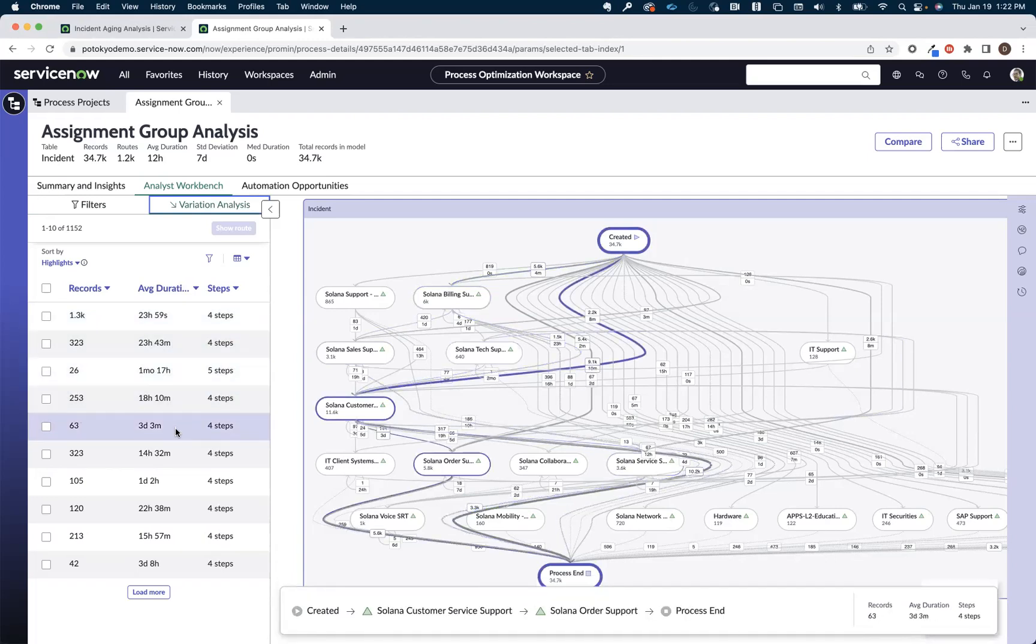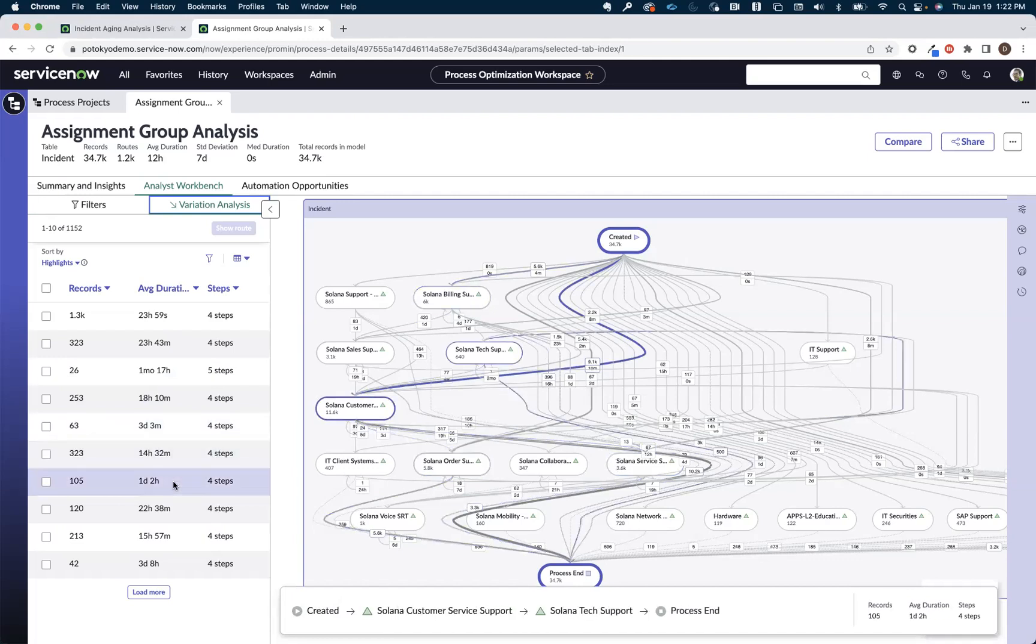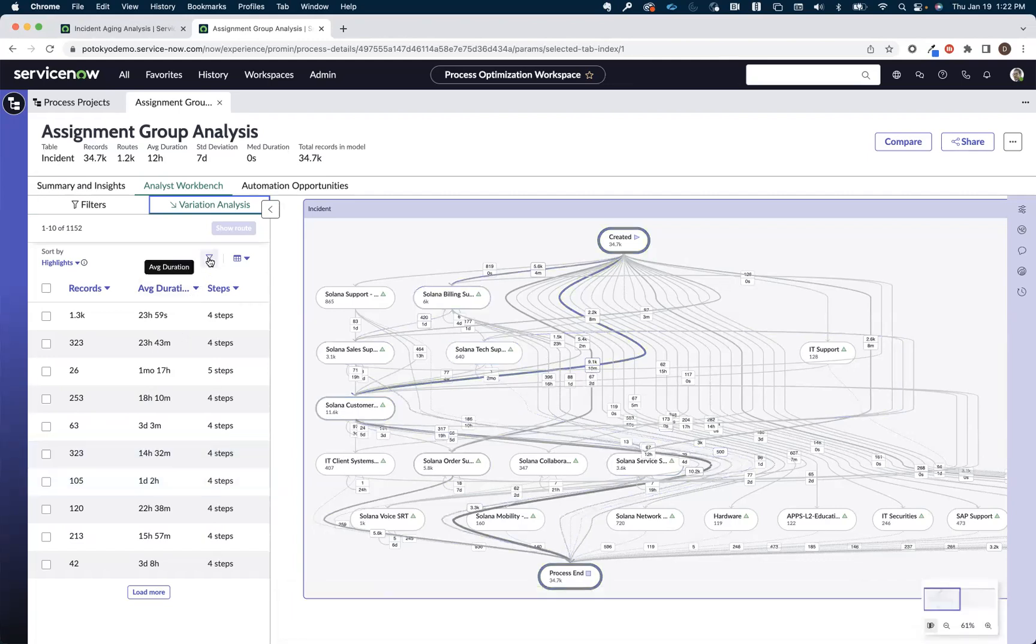Now, I can scroll through each one of these and look at the individual route and get some details and statistics about the route, but I can also use this filter capability to help me isolate the certain scenario that I want to focus in on.